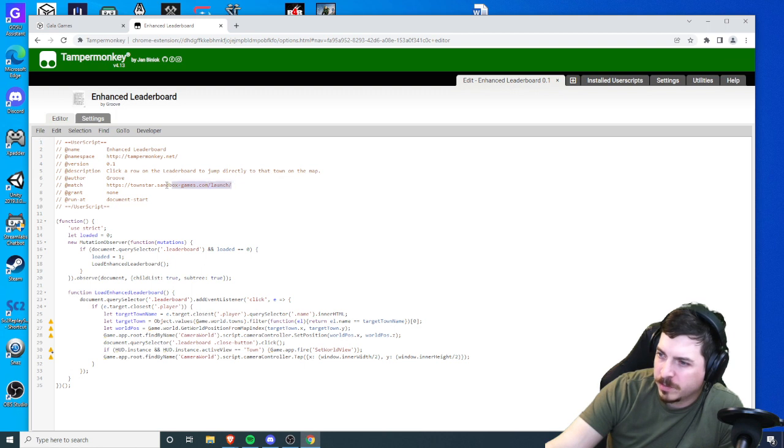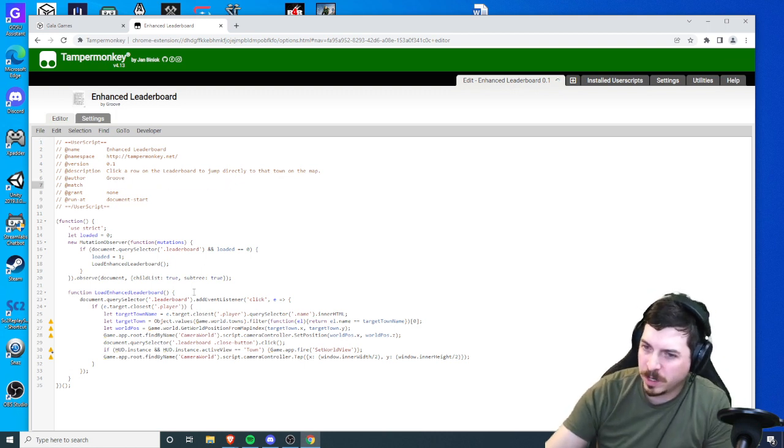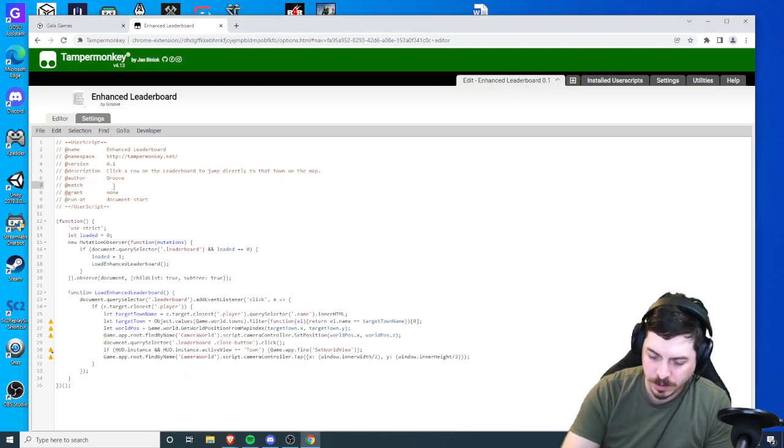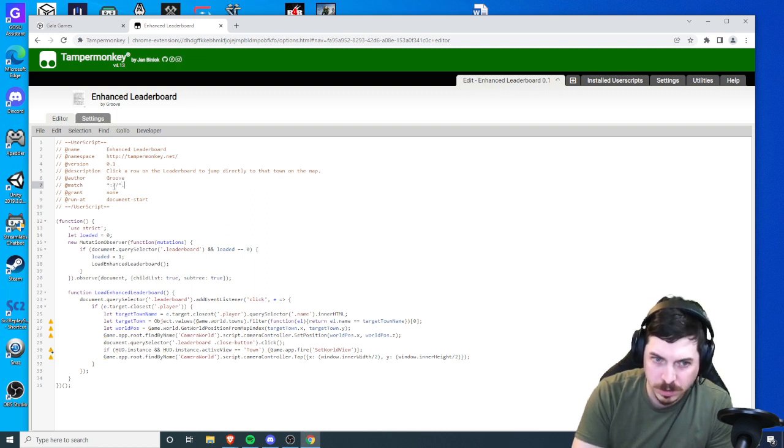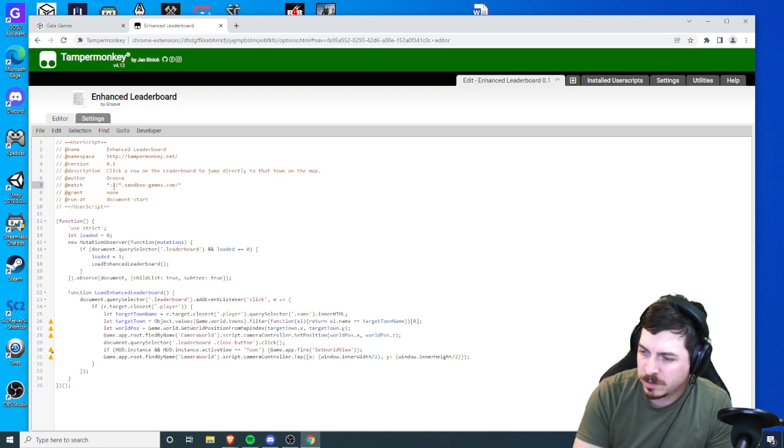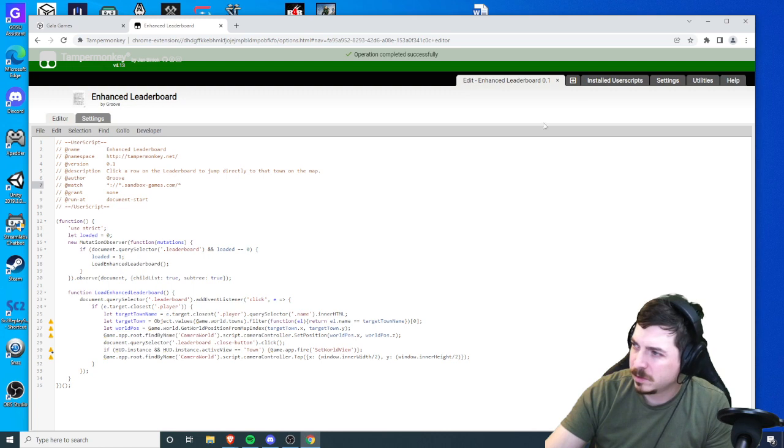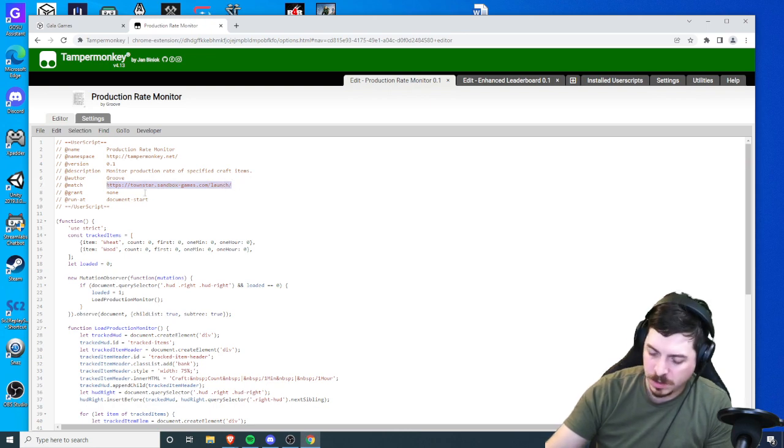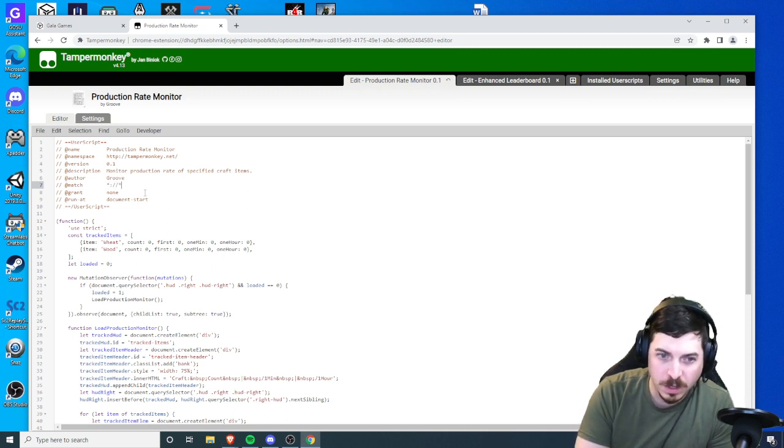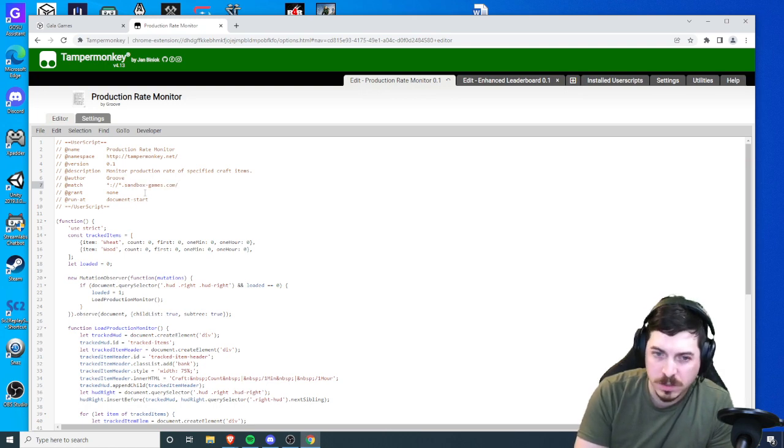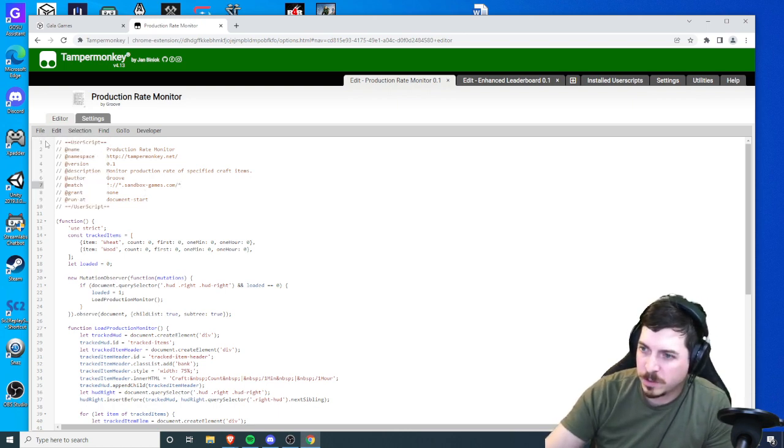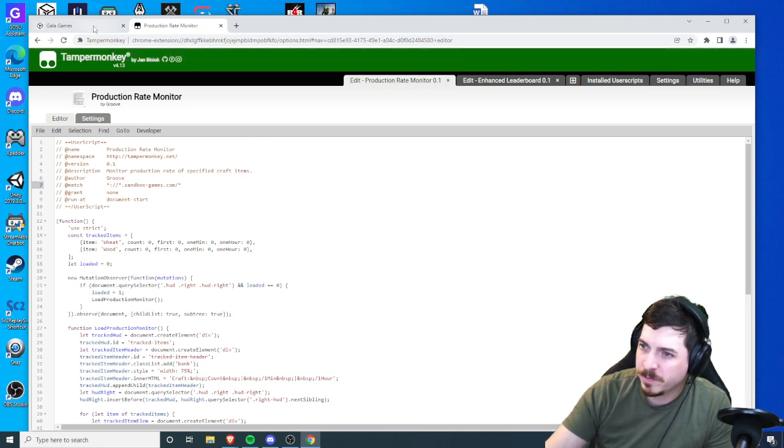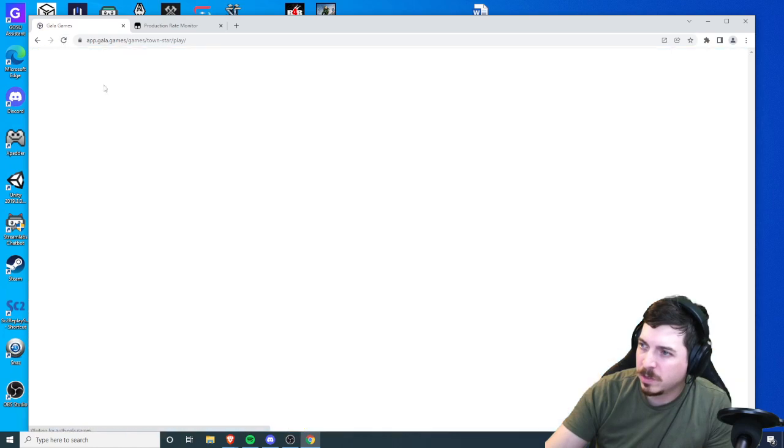So we're gonna go in here, change the web address to star sandbox games dot com backslash star, save. While we're in here just gonna do the production rate monitor as well. I have never seen the production rate monitor work properly. So maybe this fixes that usability for that script as well. Save completed successfully, we're gonna go reload our page.